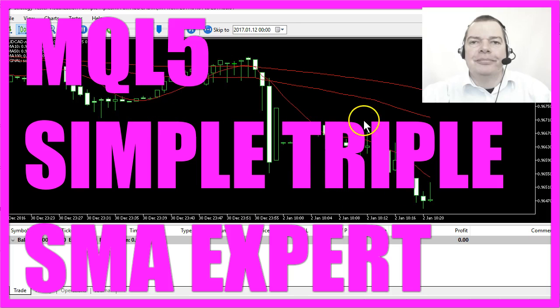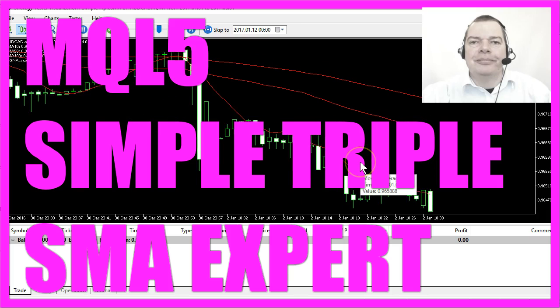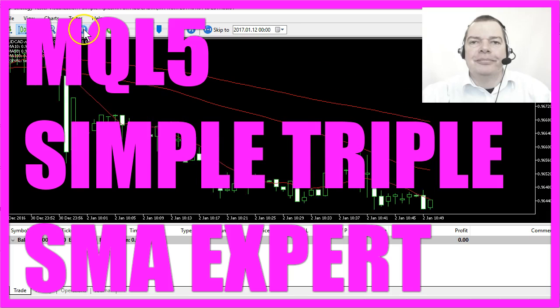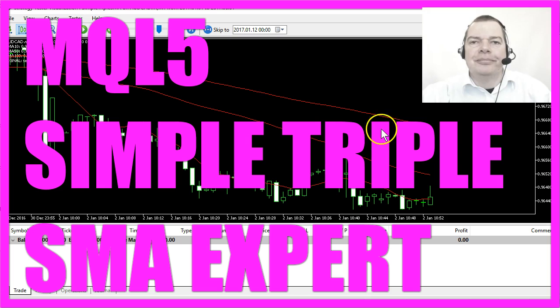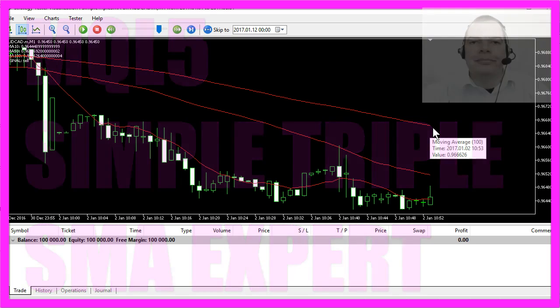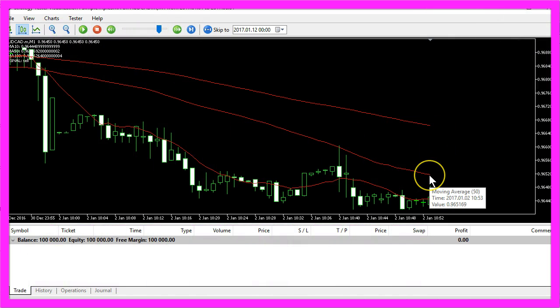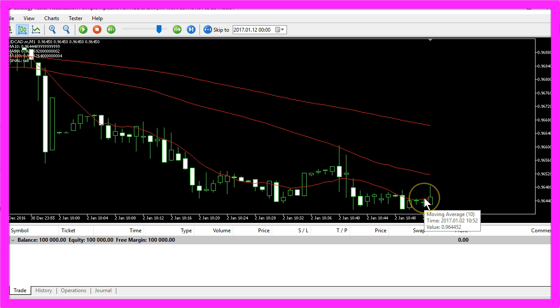This is a triple SMA indicator and we have three different moving averages here. The first one is calculated based on 100 candles, the second one is calculated based on 50 candles, and the last one is calculated based on 10 candles.